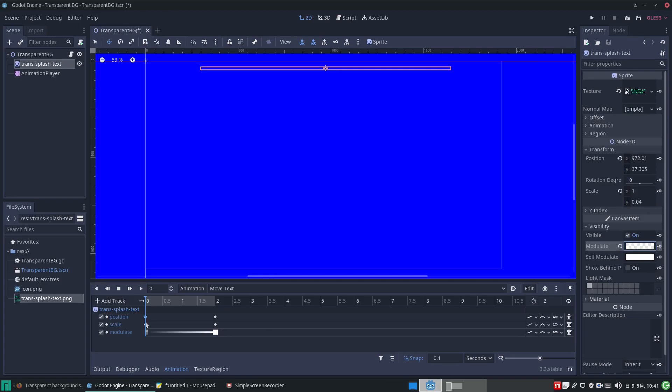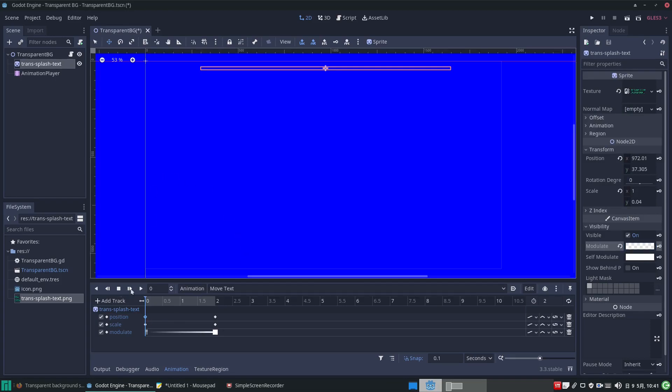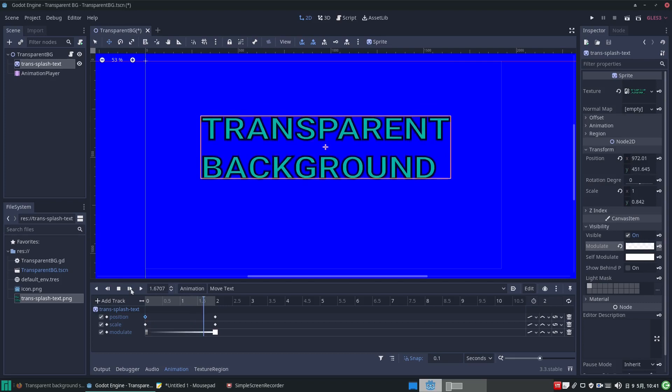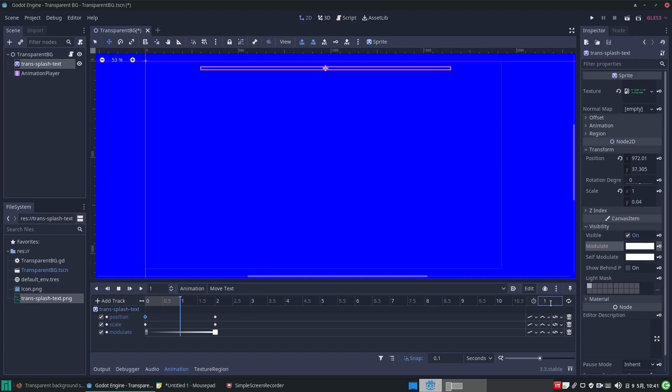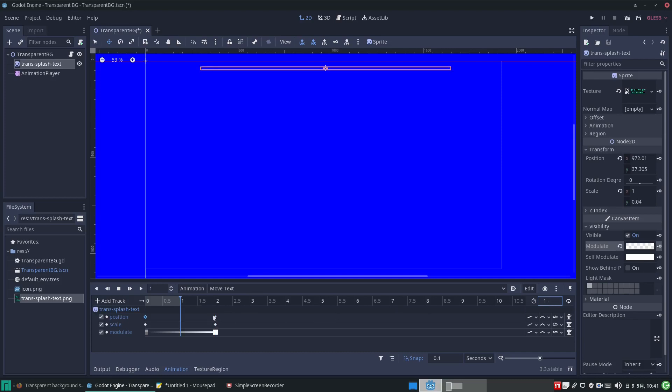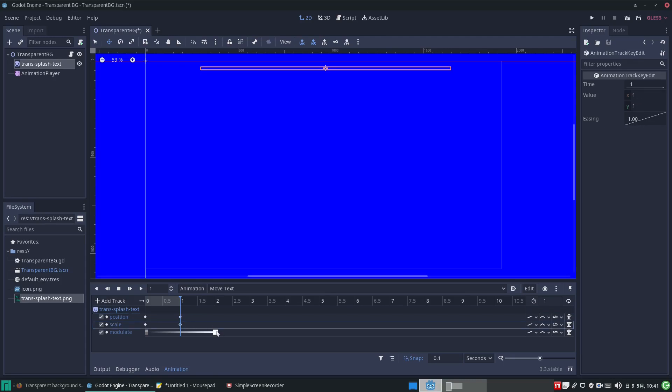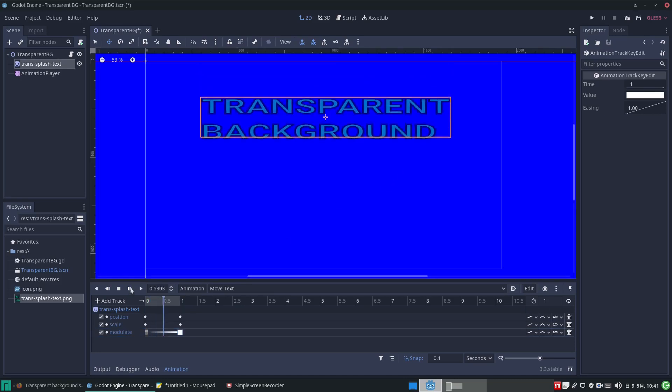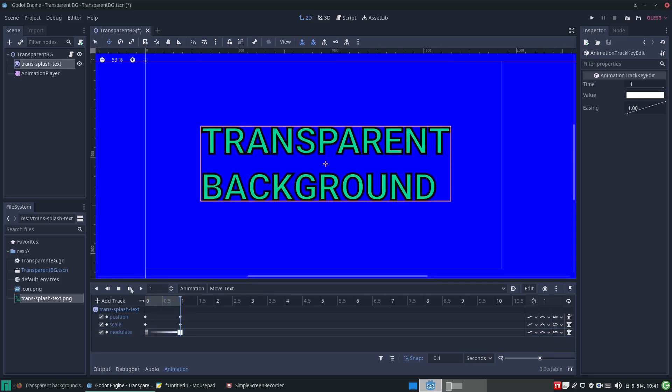Now we can play our animation to check it out. It seems a bit slow so let's change the two second duration back to one second. And move the keyframe points back to the one second marker. Now when we play it back it's faster so it's pretty good now.